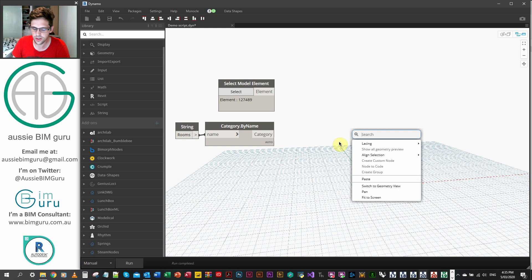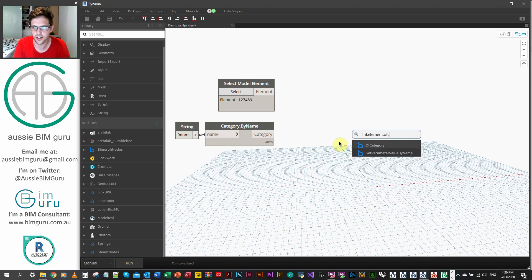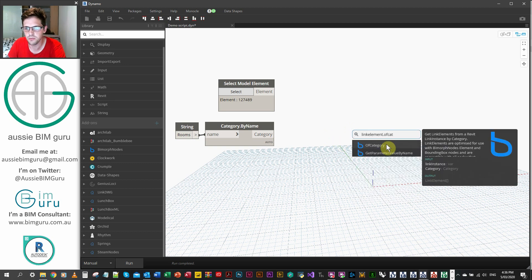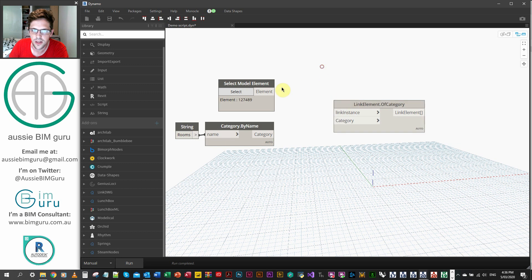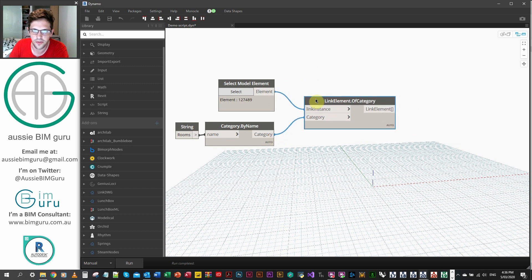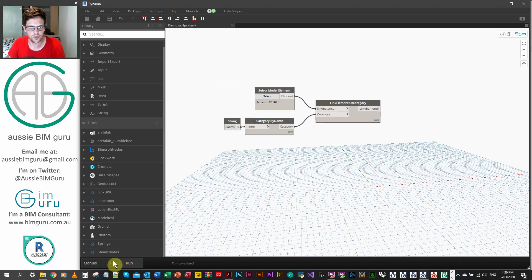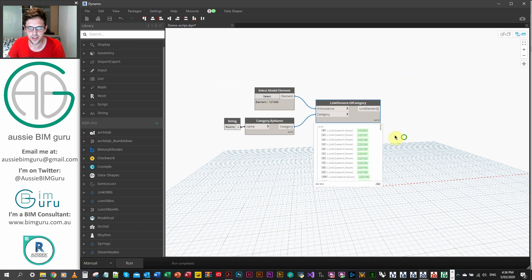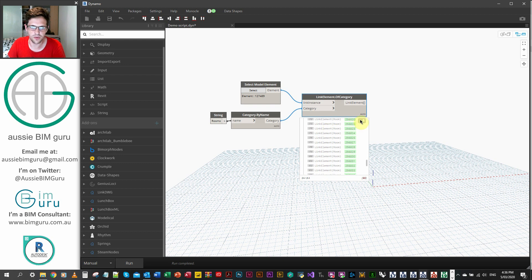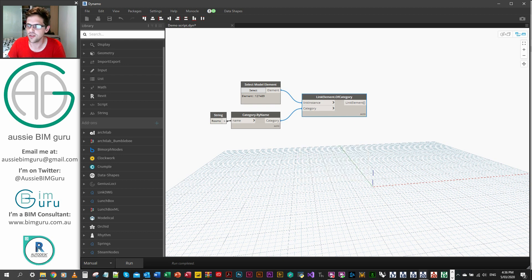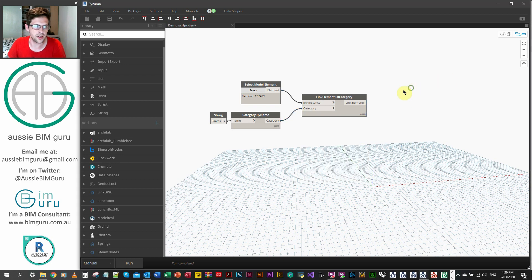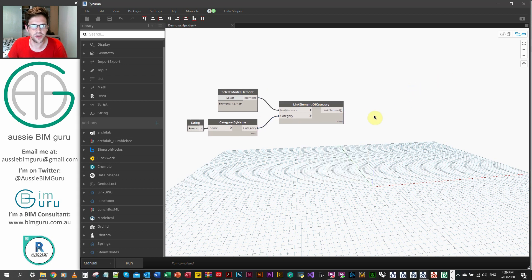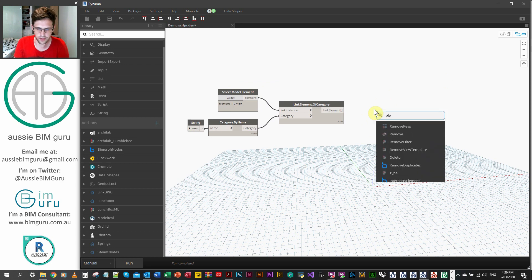What we're going to do now is do the link element of category from Biomorph nodes. And of this link instance, we're going to get all the link elements of that category. And we'll just run this. And what we should get is a list of all the linked rooms in Revit, but they're being read as a link instance. But you can treat them just like an ordinary element in Revit and Dynamo from this point.